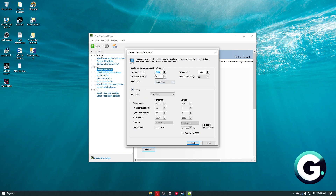Once inside, for the horizontal pixels you then want to type 1440, and for the vertical lines you then want to enter 1080. In my case I'm not going to test this specific resolution because it's going to mess up my recordings, but you can just click the Test button and then click OK.